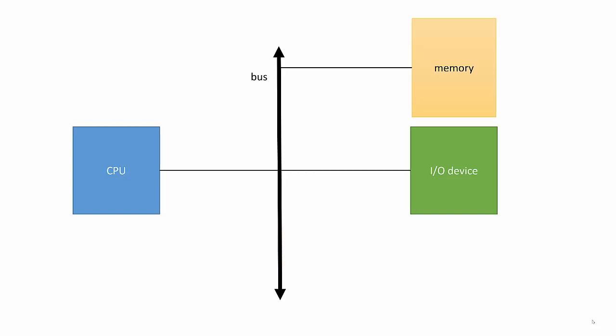We use addresses in order to identify where we want to talk to on the bus. How does the bus know that a given access is directed to an I.O. device? Some architectures define separate I.O. address spaces that are distinct from the memory. However, most computer systems are set up to map I.O. device addresses into the memory space.